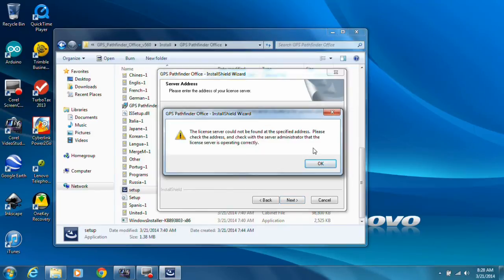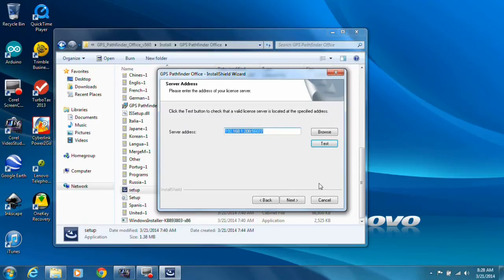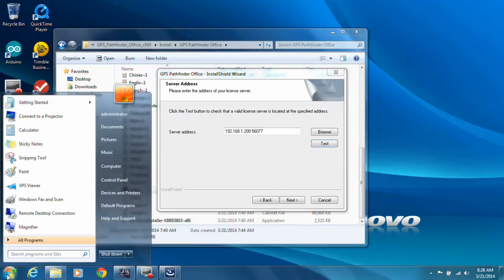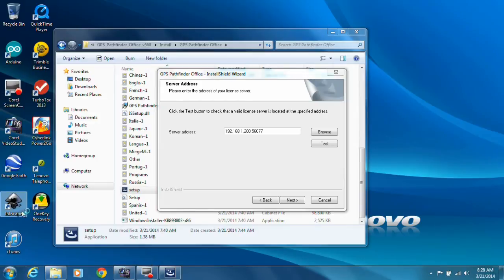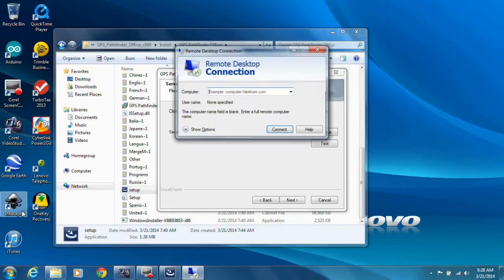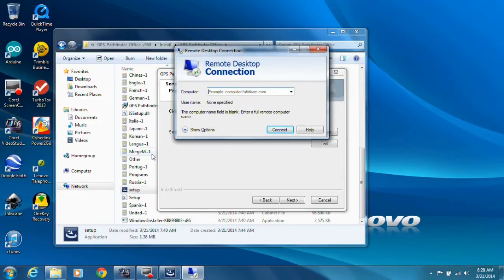License server cannot be found at the specified address. Please check the address and check with the administrator. I don't think I let it through the firewall. What we need to do is go to Remote Desktop and jump into the server and allow access through the firewall.